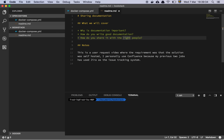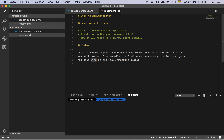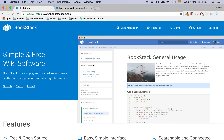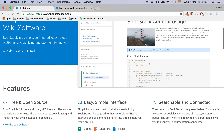We're going to talk about why documentation is important, how to write good documentation, and how to share it with the right people. This is a user request video where the requirement was that the solution be self-hosted, which makes it interesting. I only have one alternative I've ever used that isn't Jira or Confluence — those are Atlassian products well established in professional IT. Since Jira and Confluence aren't self-hosted, the solution I use is called BookStack.